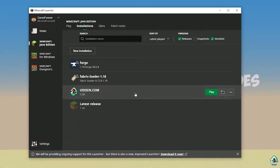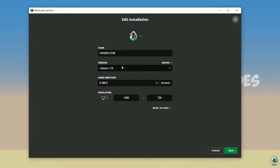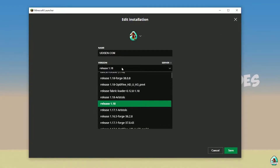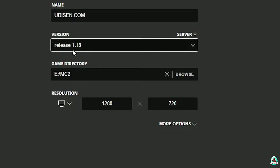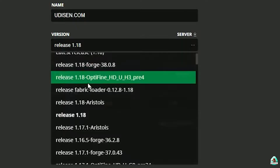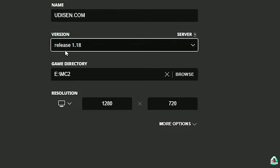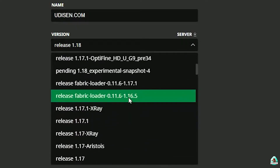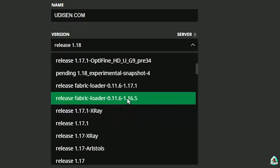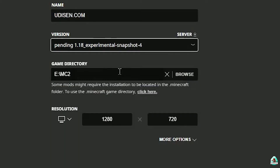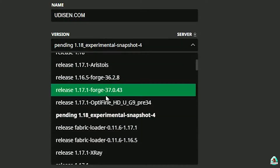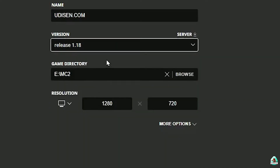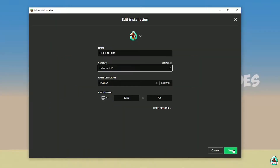Press the left mouse button on Udison, and in this list find the right version. If you install for Minecraft 1.18, choose option release 1.18. If you install for Minecraft 1.18.4, for example, choose option release 1.18.4, and so on. I hope you understand the principle.